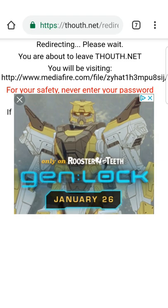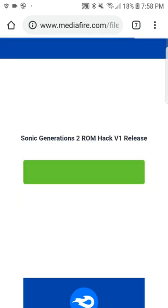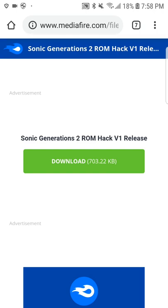Skip this ad. You just have to wait until this comes, or you can just click the link.